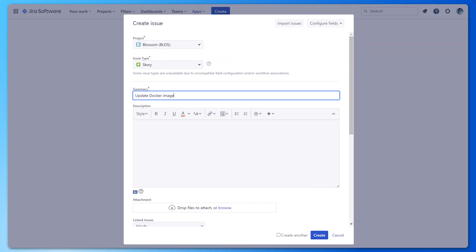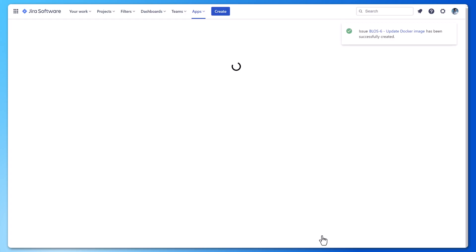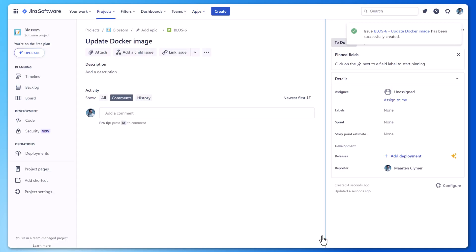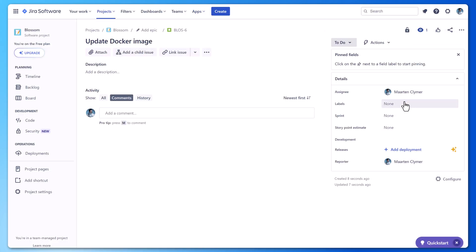Space redirects you to JIRA where you can add some extra details if needed. Once done, you can create the issue in JIRA.